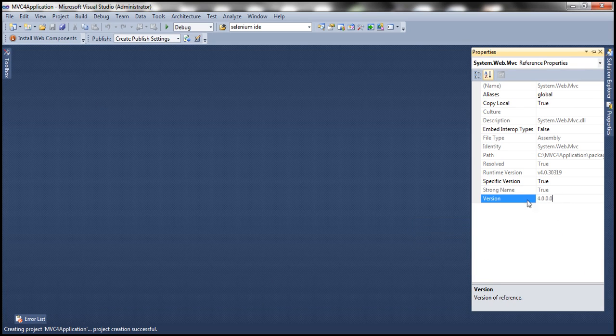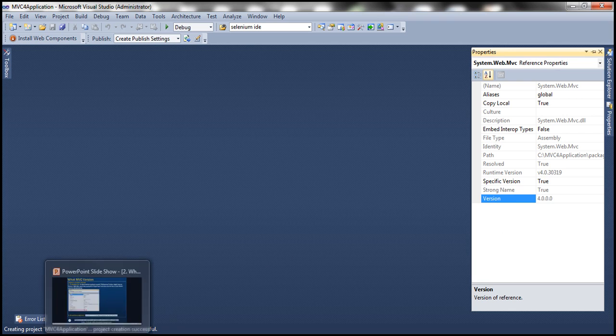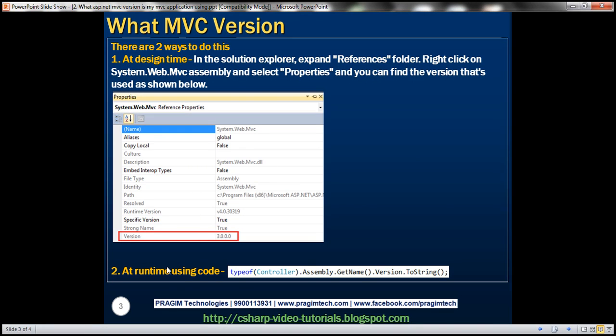So we know how to figure that out at design time. Now, if I want to achieve that programmatically, is that possible? Absolutely. And this is how you do that.